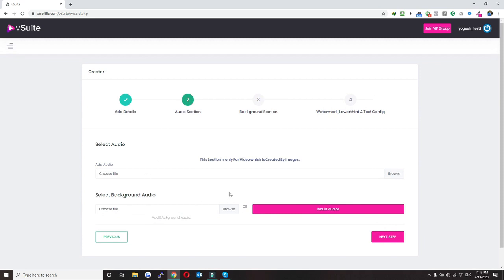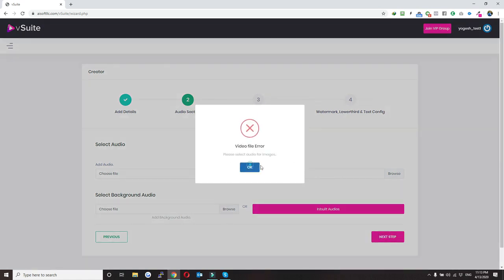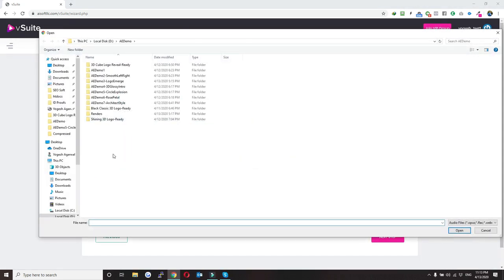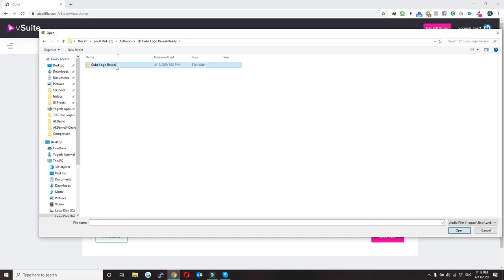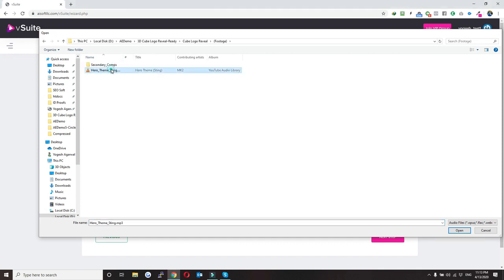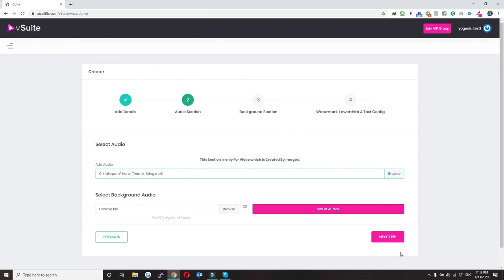If it's a green screen video you just need to click on this button. The second step is the audio section, where you can browse an audio file which will be used as the audio in the video, and you can also select one background audio.